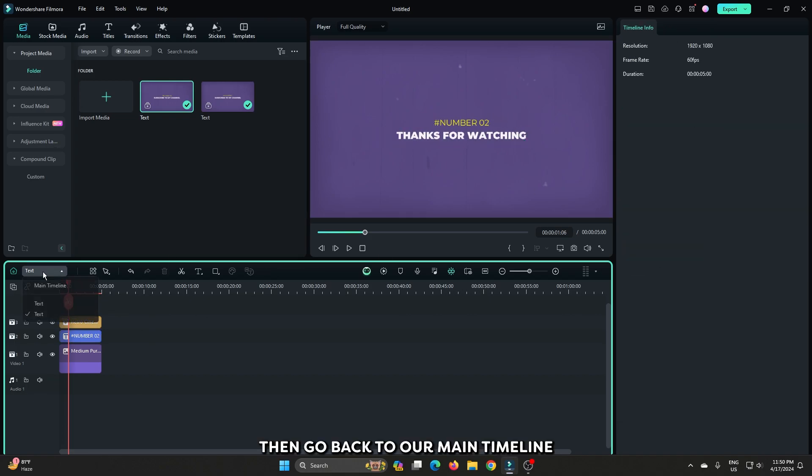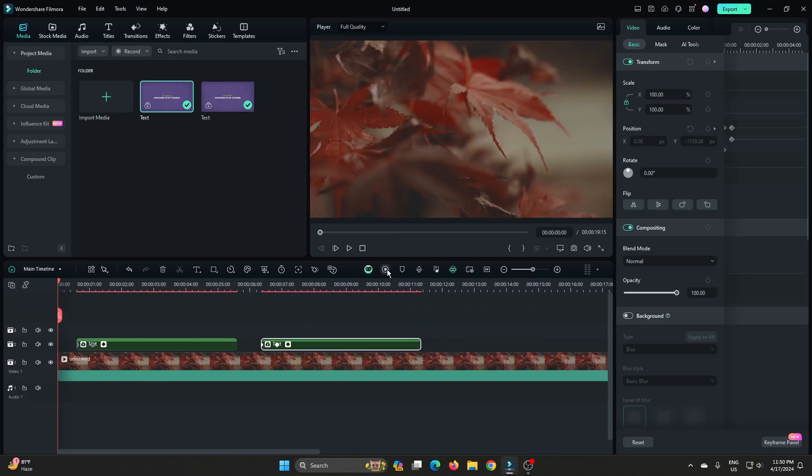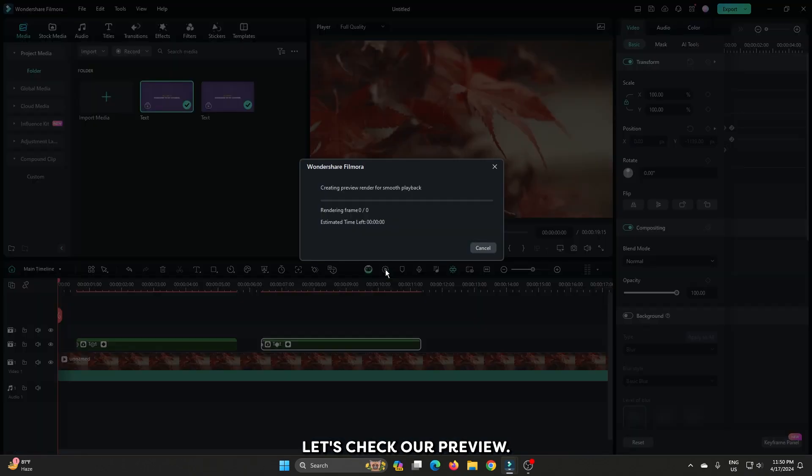Then go back to our main timeline. And you can see our animation is ready. Now let's check our preview.